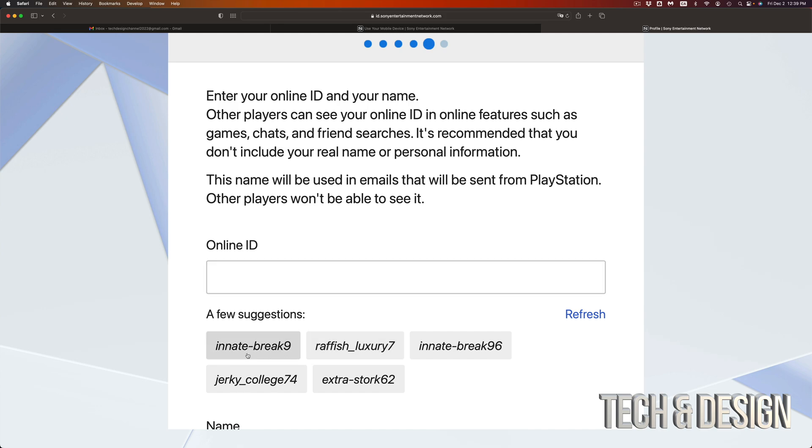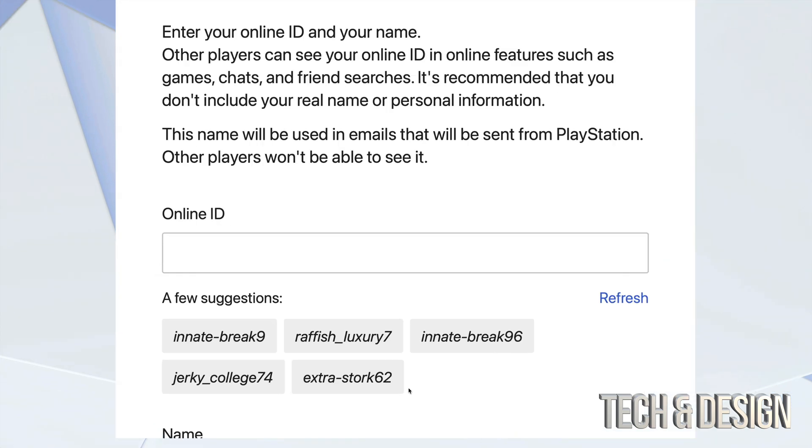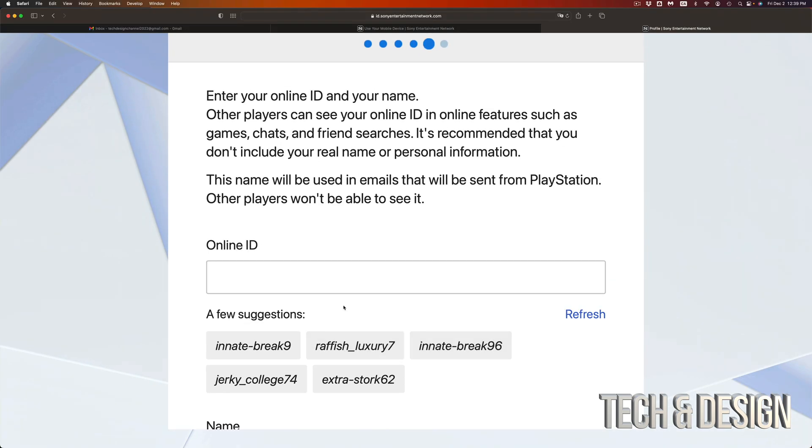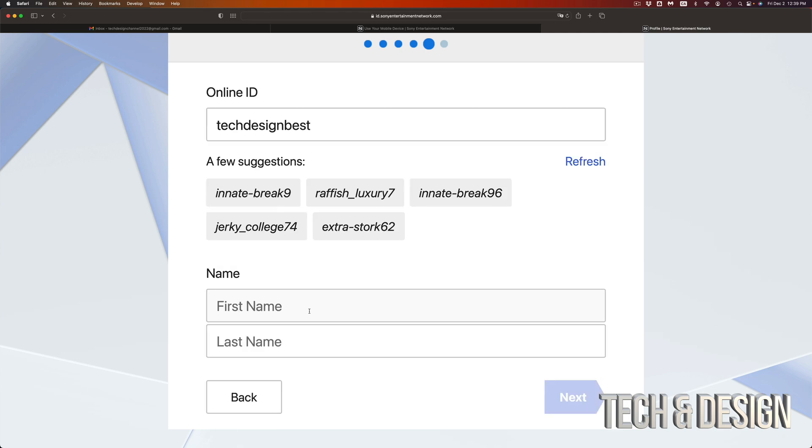So here are suggestions. You don't have to pick any one of these. You can make your own and hopefully it's available. So we're just going to make an ID right now. We're going to call it tech and design and put in my first name and last name. So it's tech, going to next.